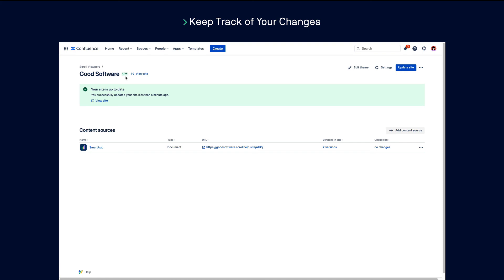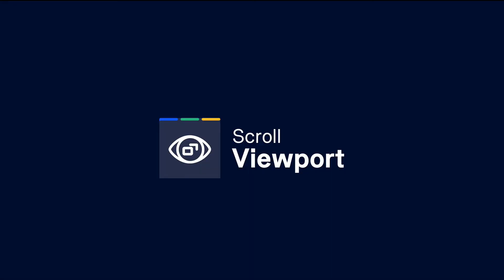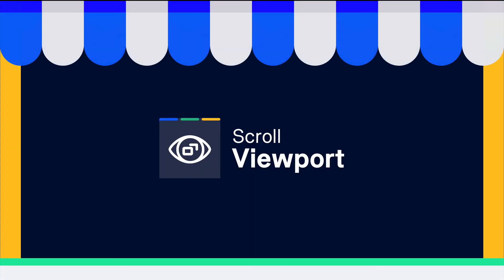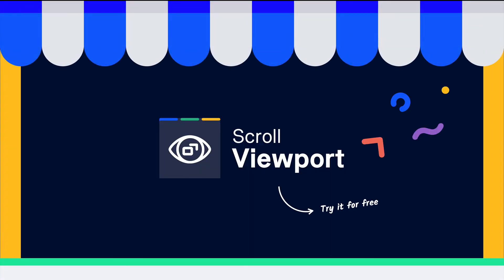See what your documentation could look like using scroll viewport for Confluence Cloud. Find it on the Atlassian Marketplace and try it free for 30 days.